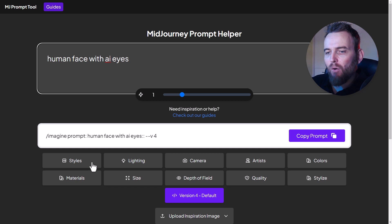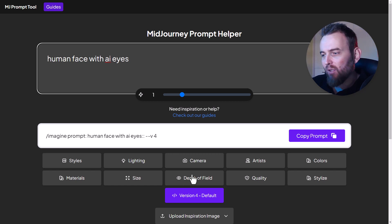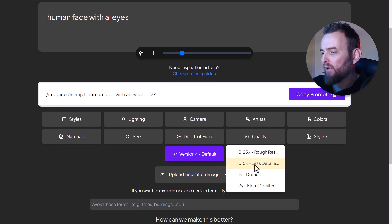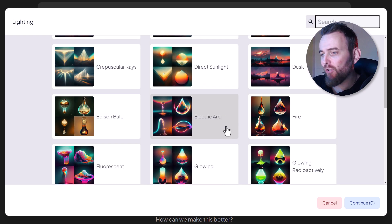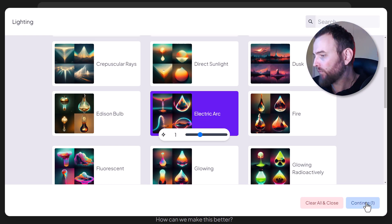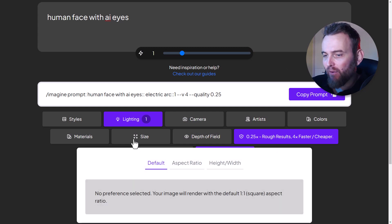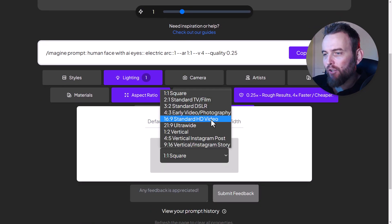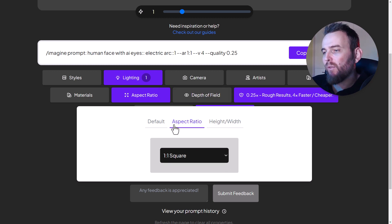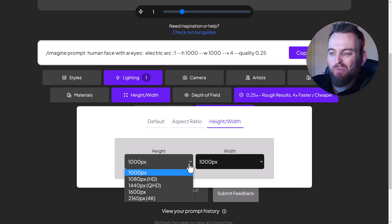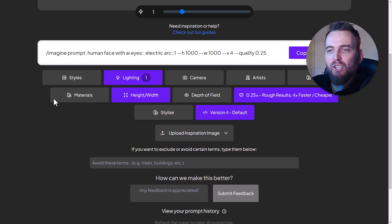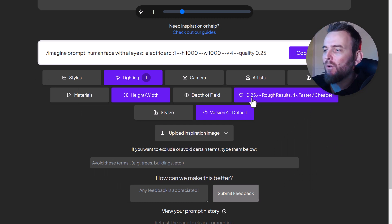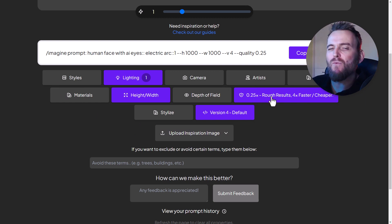I can now choose different styles, colors, and all sorts of things. I've already got my quality set to two automatically, but I can go down and change the quality - make it really rough. I can stylize it, add lighting, and there are examples for reference. I chose 'electric arc'. I can change the size and aspect ratio - make it ultra wide - and control the height and width to manage the aspect ratio better.